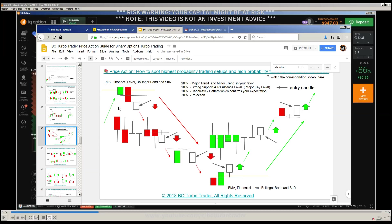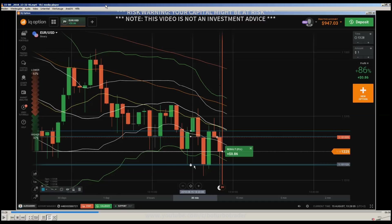Where you get an engulfing candle — but this can also be a shooting star, pin bar, or doji — which are some kind of pullback. This engulfing candle is just an example; it can also be chart patterns like double top, double bottom, head and shoulders, and so on. After this you can expect a downtrend, and that is what you can expect also here after the shooting star.